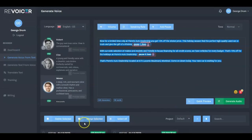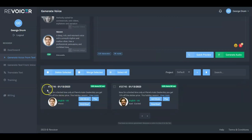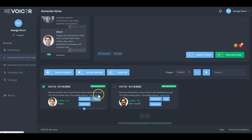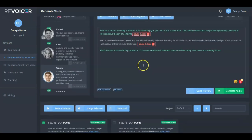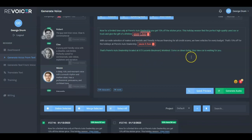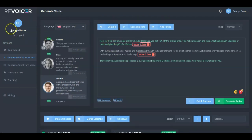Voice is being created. We scroll down and play the generated audio: 'Now for a limited time only at Pierre's Auto Dealership, you get 15% off the sticker price. This holiday season, find the perfect high-quality used car or truck and give the gift of a lifetime. With our wide selection of makes and models and friendly in-house financing for all credit scores, we have vehicles for every budget. That's 15% off for the holidays at Pierre's Auto Dealership, located at 673 Laconi Boulevard, Montreal. Come on down today. Your new car is waiting for you.' That's demo example one.